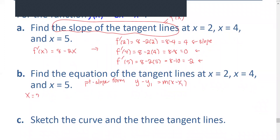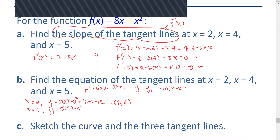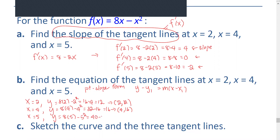At x equals 2, y equals 8 times 2 minus 2 squared, or 16 minus 4, or 12. So the point is (2, 12). For x equals 4, y equals 8 times 4 minus 4 squared, or 32 minus 16, or 16. So the point is (4, 16). For x equals 5, y equals 8 times 5 minus 5 squared, or 40 minus 25, which is 15. So the point is (5, 15).